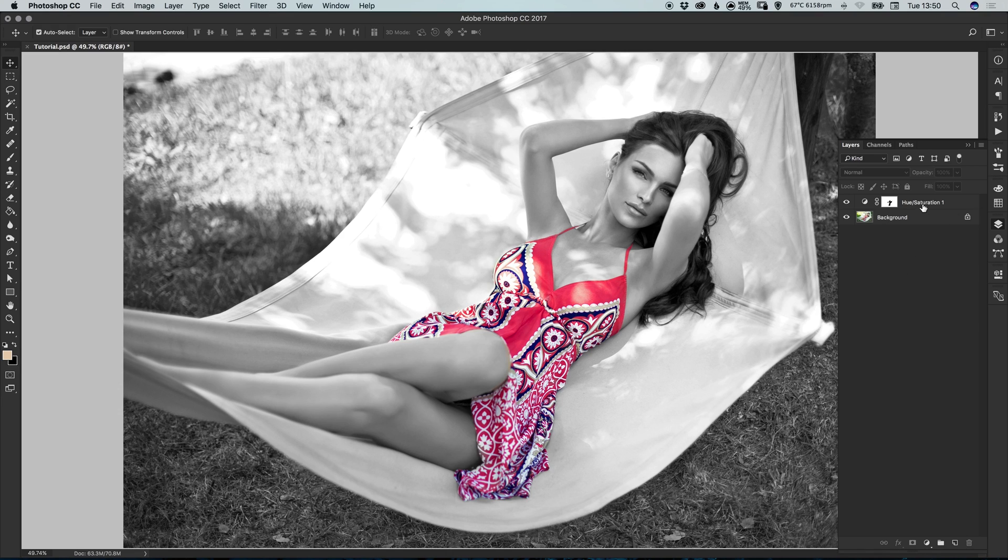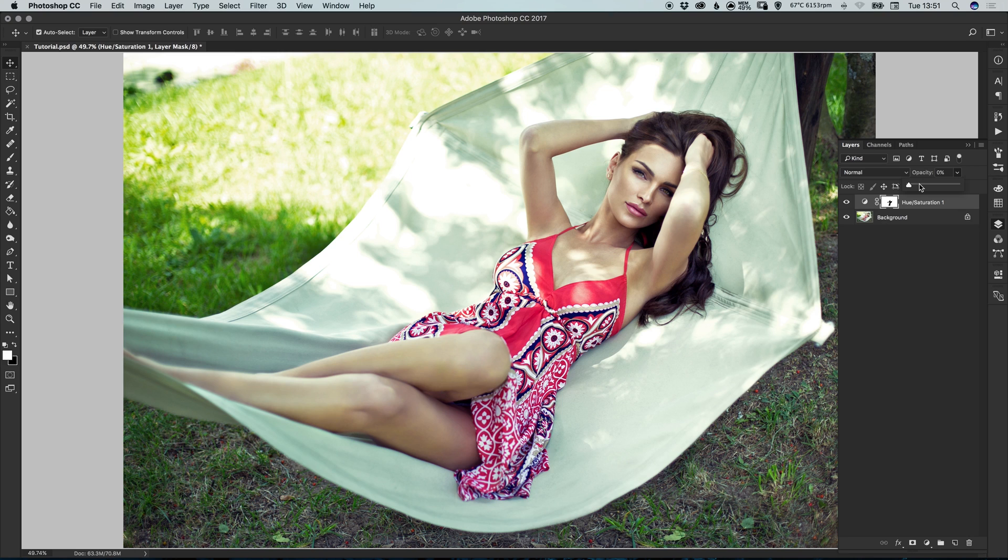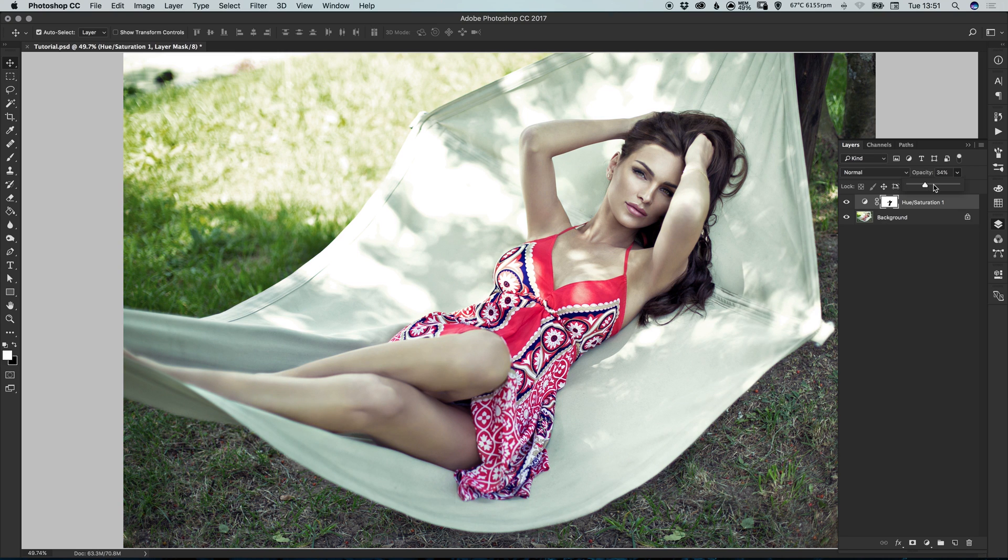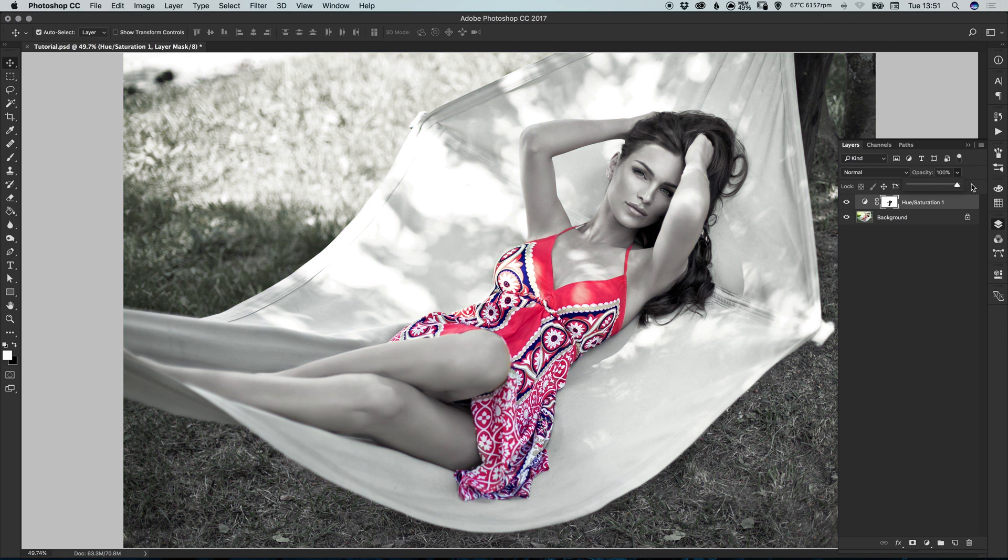And something else we can also do is select the hue and saturation layer itself. If we bring the opacity down to zero, we have our original image. And we can also just move this up slightly, so the background is dulled very slightly, but that dress is still popping out of the image. Or you can go all the way to 100% and have the background completely black and white with that dress popping out using our color pop effect.